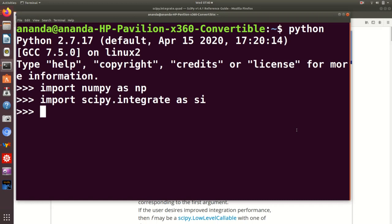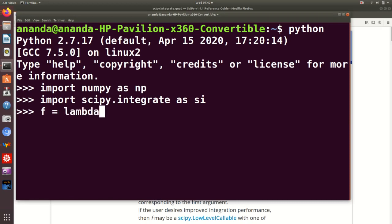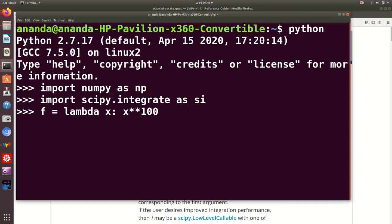Let me now explain how quad can be used. One important distinction between sample integration methods like traps and simps and function integration quadrature methods like quad is that the latter actually takes in the function as the argument, not the values which the function takes. Let me illustrate this with a very simple example. We define a simple function using the lambda keyword: x maps to x**99, which would be easier to figure out what the exact answer is.